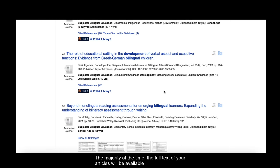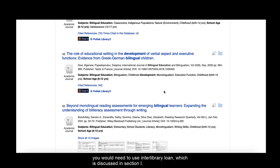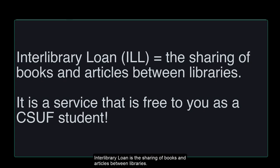The majority of the time the full text of your articles will be available in a library database. However, sometimes they are not, in which case you would need to use Interlibrary Loan, which is discussed in Section I. Interlibrary Loan is the sharing of books and articles between libraries.